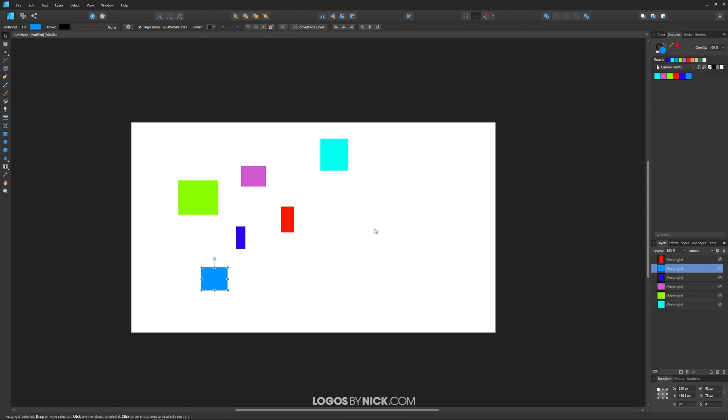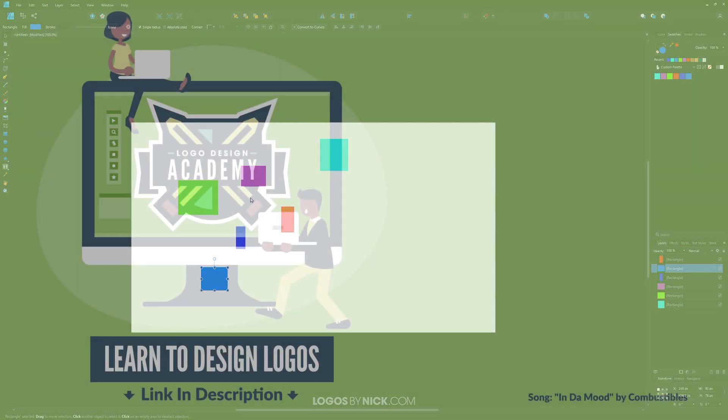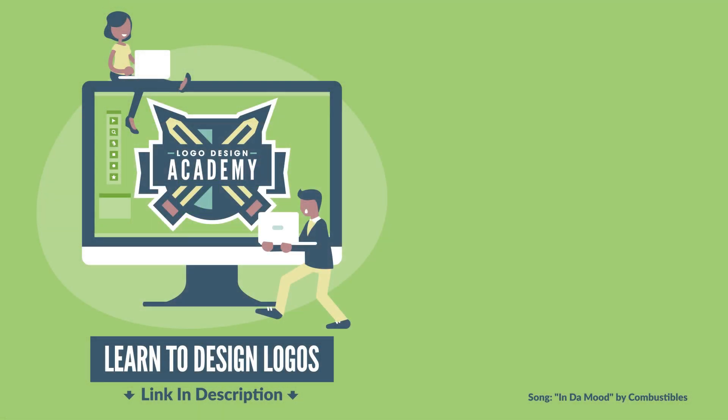So I think that should do it for this tutorial. That's how you can go about working with swatches and custom color palettes in Affinity Designer. If you have any questions, just leave a comment below. And as always, thanks for watching.